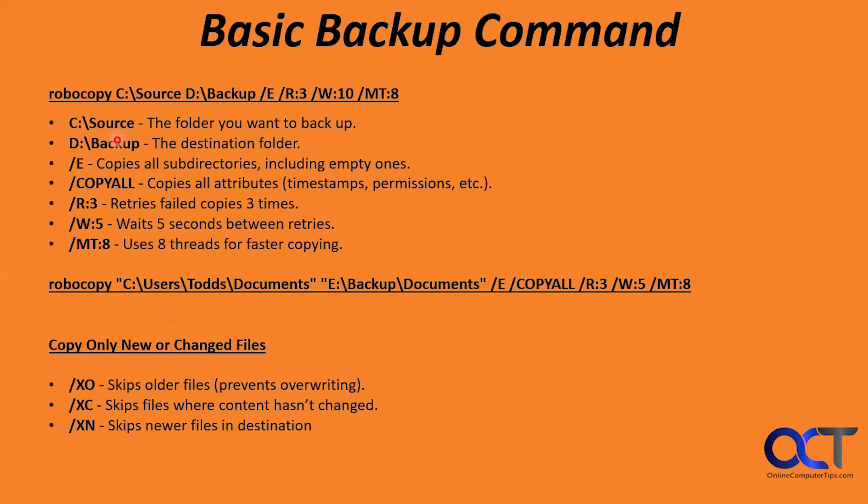We have our source, the folder you want to back up, the destination folder. Slash E copies all subdirectories, including empty ones. COPYALL copies the attributes, timestamps and permissions. The R switch with the number after it is the amount of retries you can do on failed copies. This one's set to three, for example. And then how long to wait between retries.